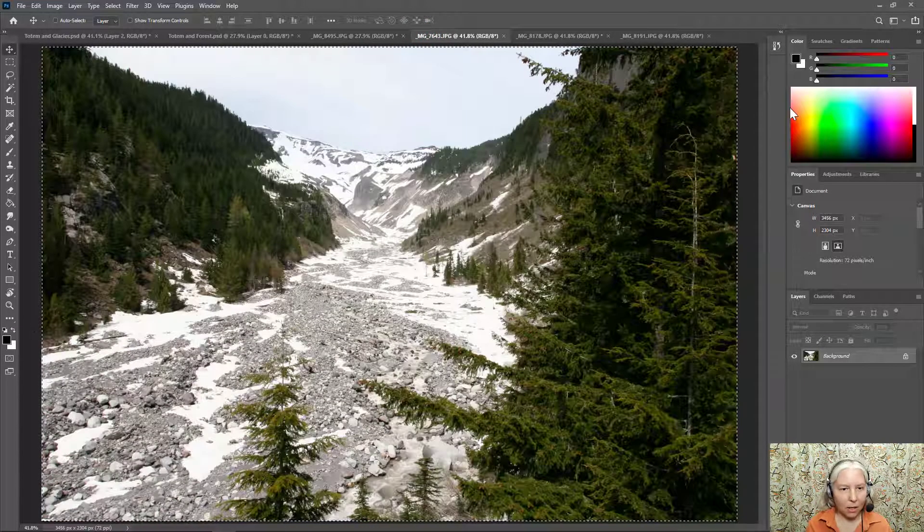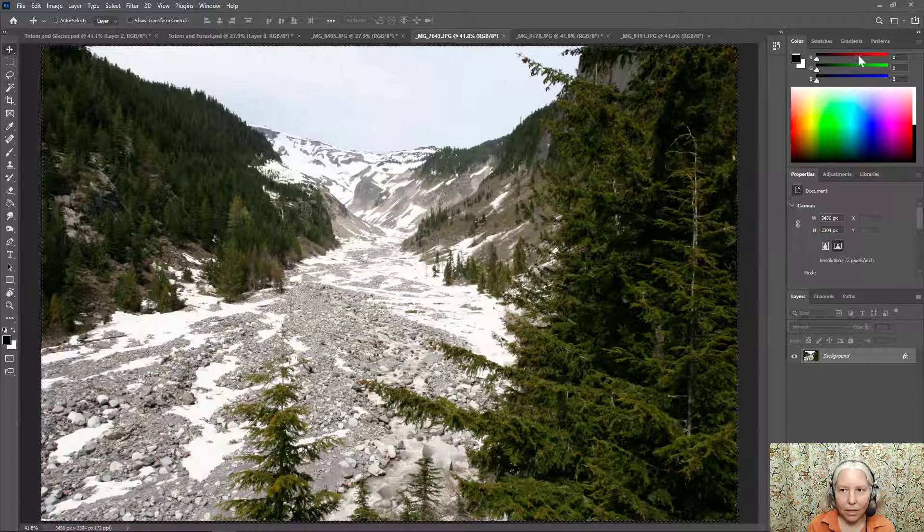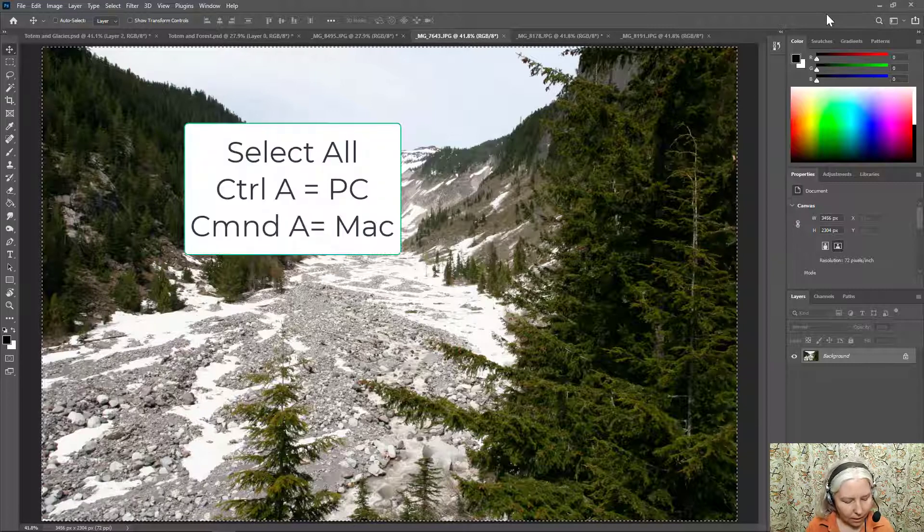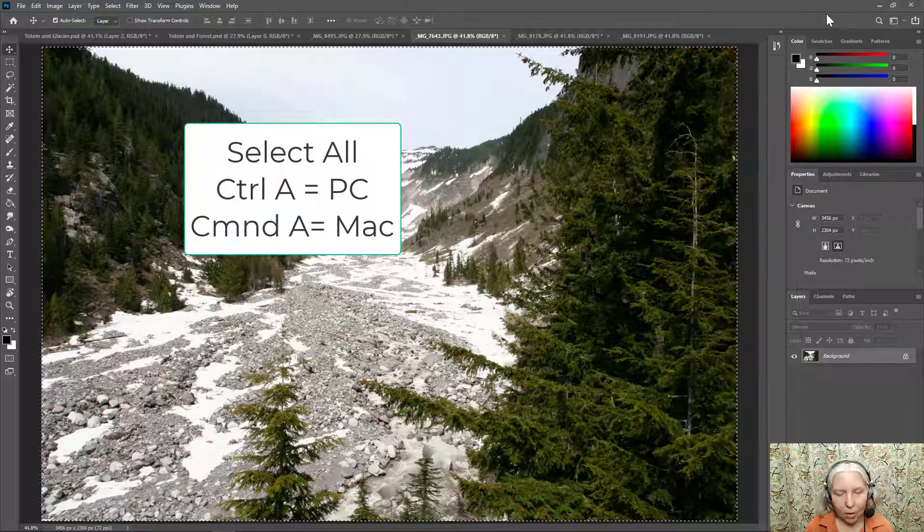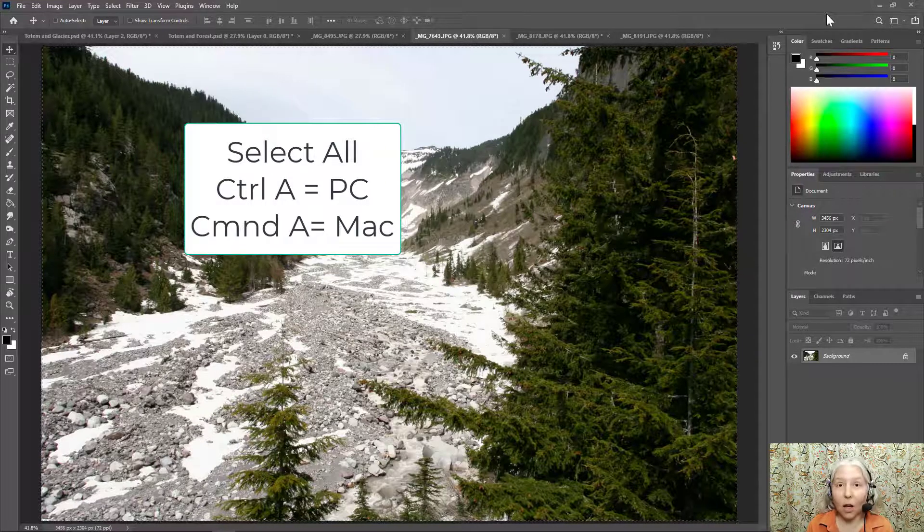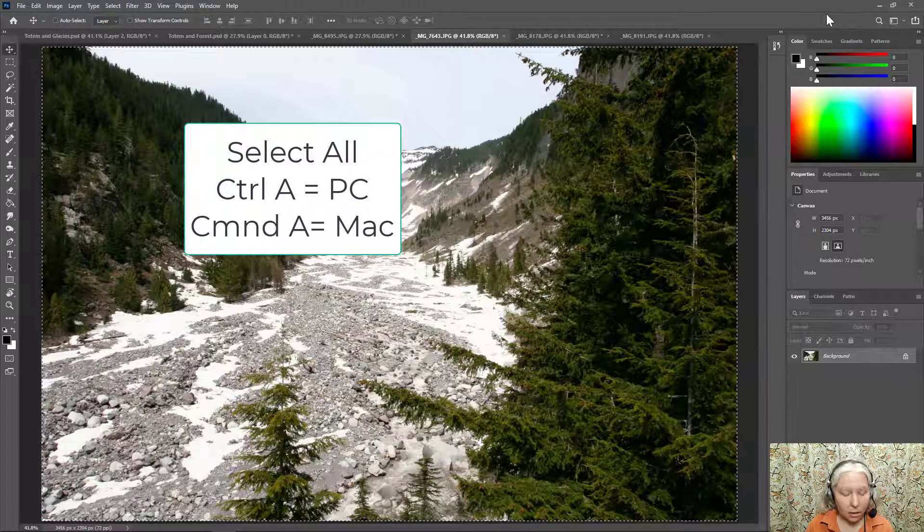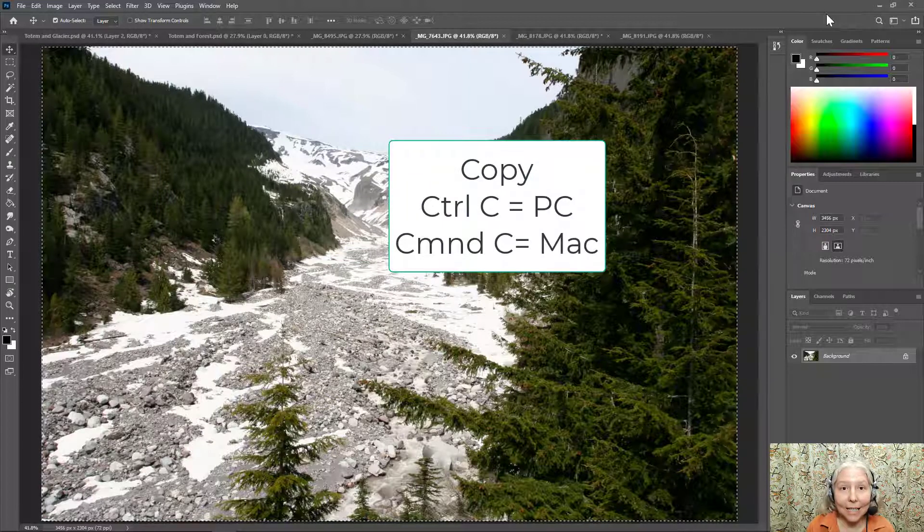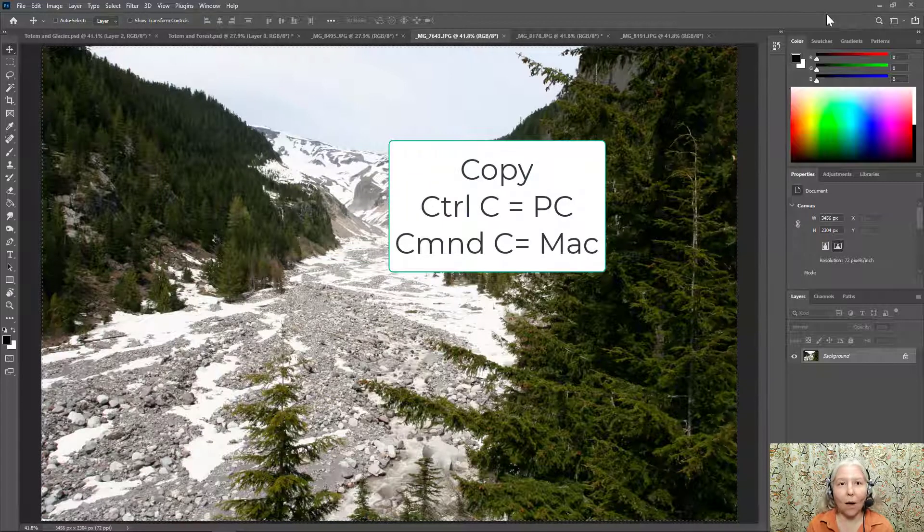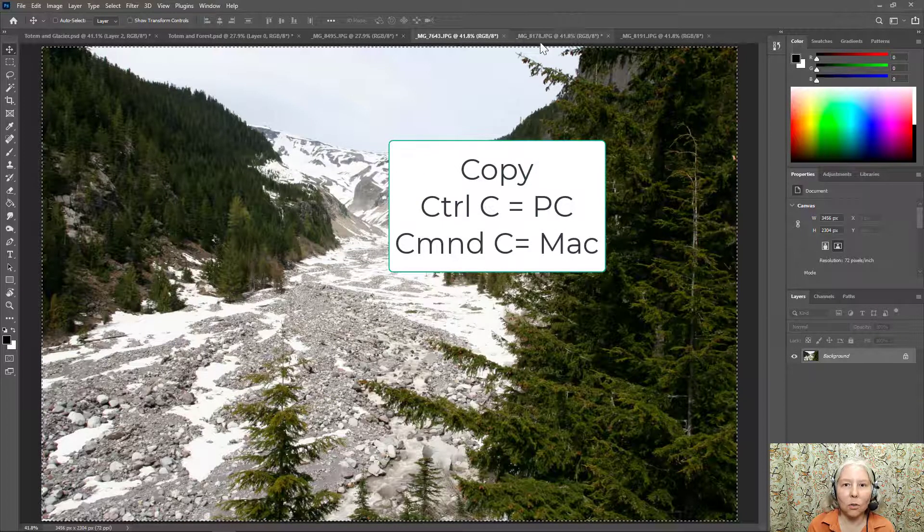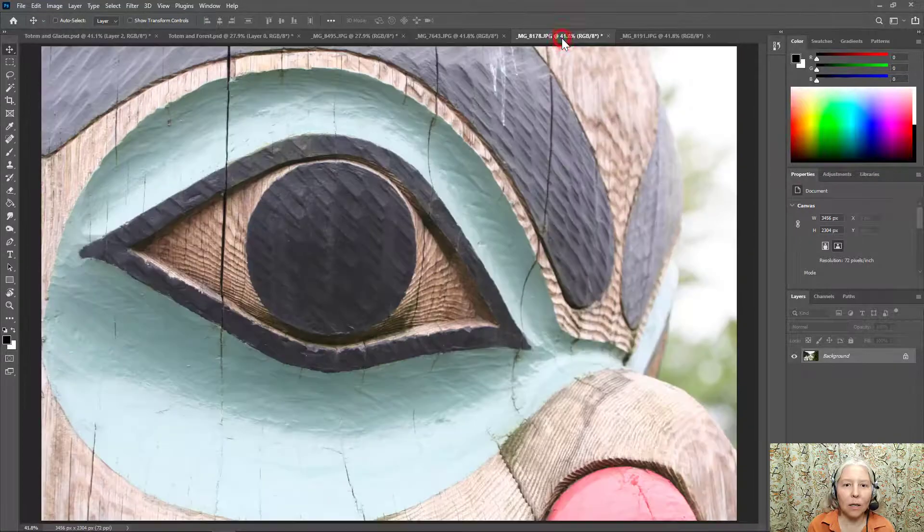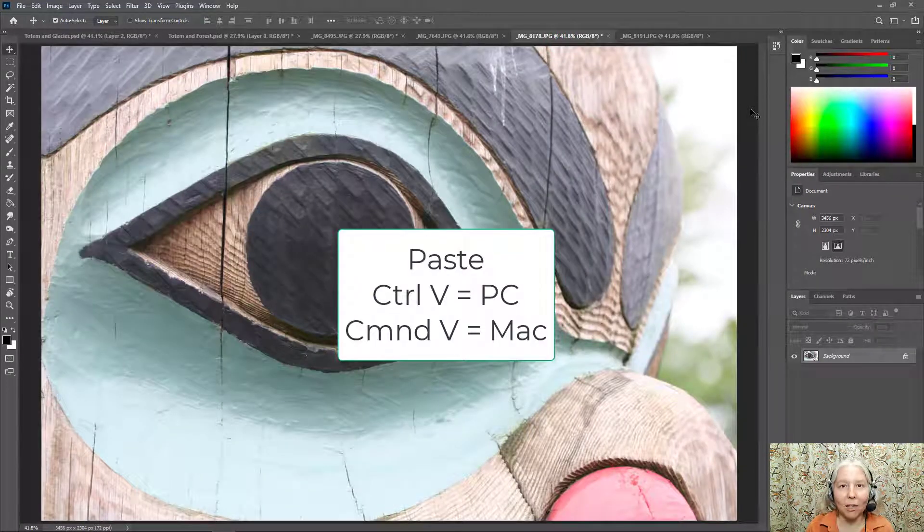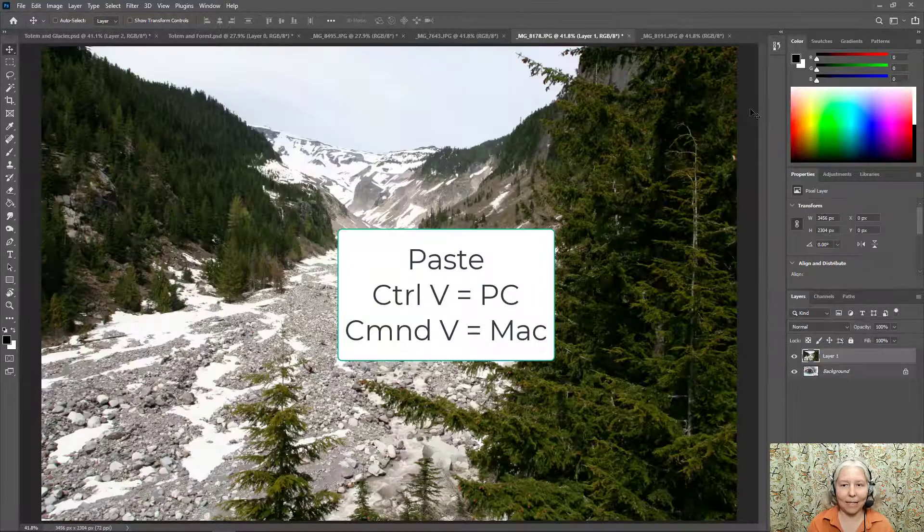Here's my forest. So to select all, the keyboard shortcut is CTRL or CMD A and to copy it's CTRL or CMD C. Now I'm going to go back to my totem and CTRL or CMD V is paste.